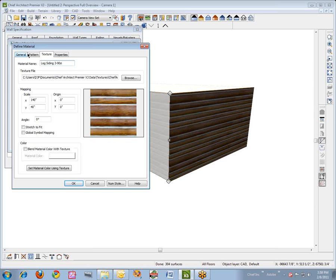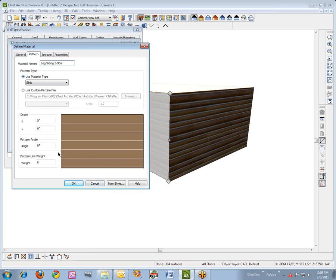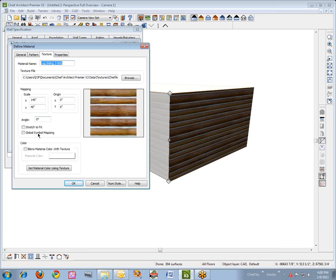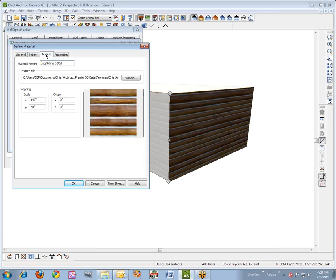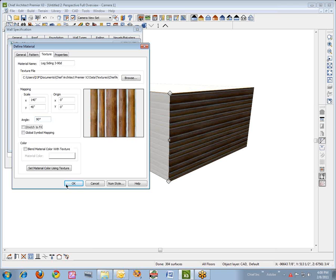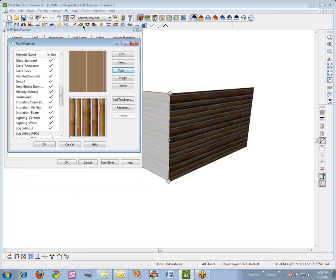That gives it a new name so you can separate basically the same material from one another. This material I want to have a different pattern angle, so we'll change the pattern angle in the Define Material Pattern tab — change that to 90, hit the tab key, and you'll see the pattern change. Then we go to the texture tab, because all materials in Chief are defined as both pattern files and texture files. Whenever you do the pattern for vector views, you have to do the texture for OpenGL or render type views. We'll change the angle there to match.